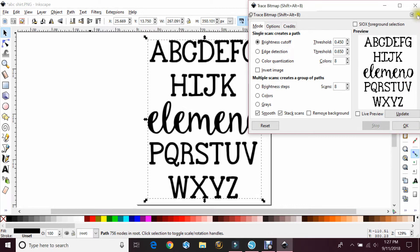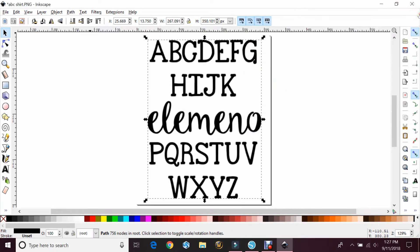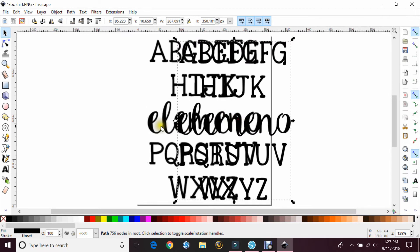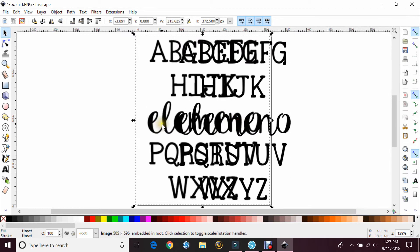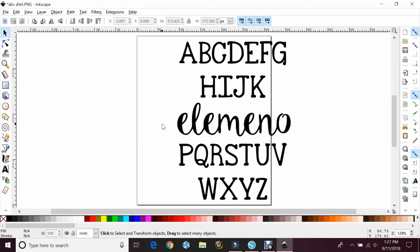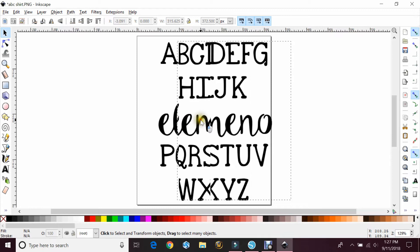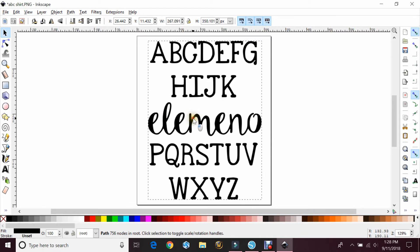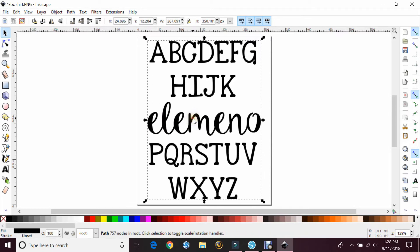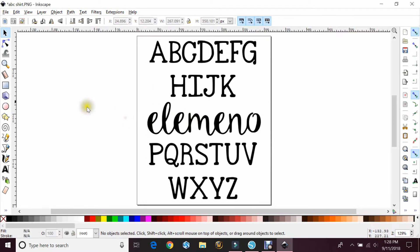And then X out of that. Then you're going to move this top one, delete the bottom one because that's the JPEG you put in. And then you have almost your SVG.